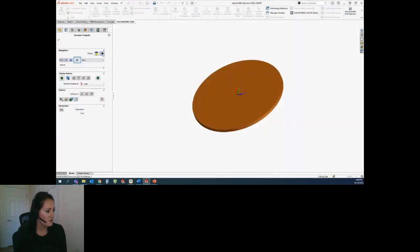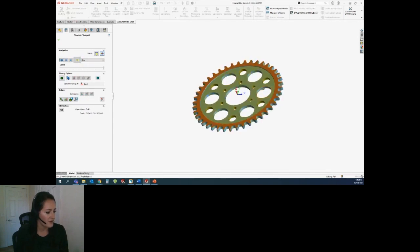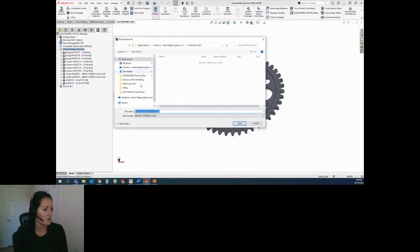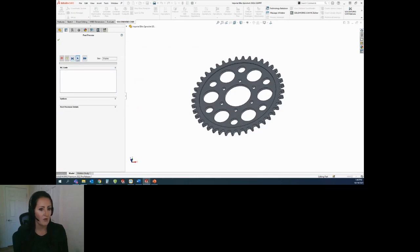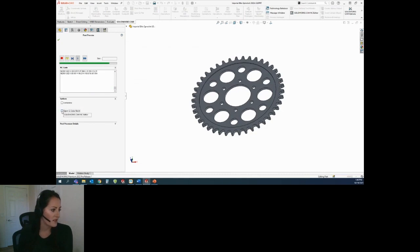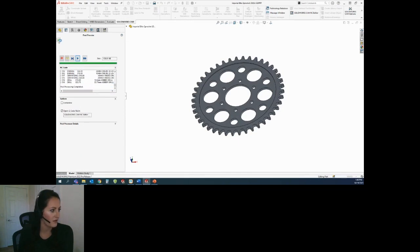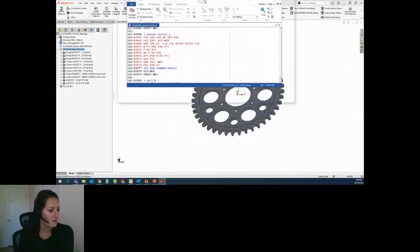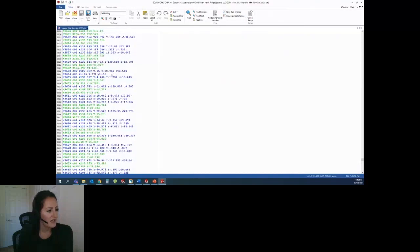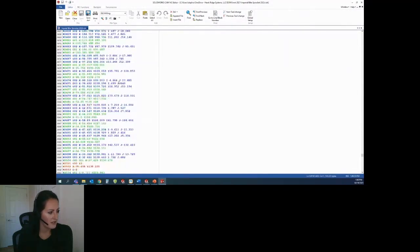Once we have this looking good, we want to post process it out. Here I say 'Post Process,' it just wants me to save this out. When I hit play, it's going through generating all of that code. When it's done, I want it to open the G-code in the CAM NC editor. Here we have our code — if you needed to make any changes to your code, you could do that in here.